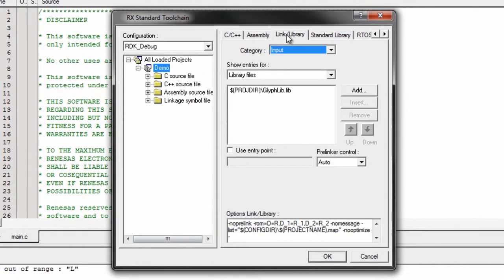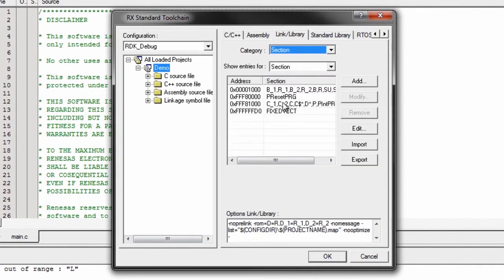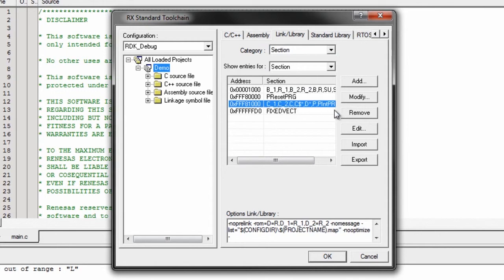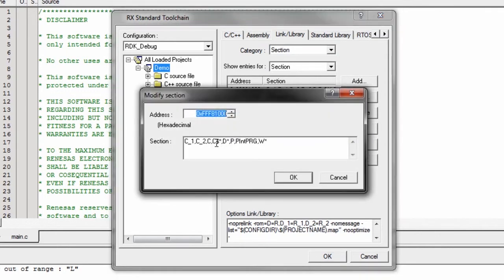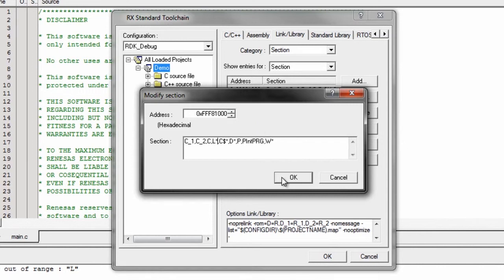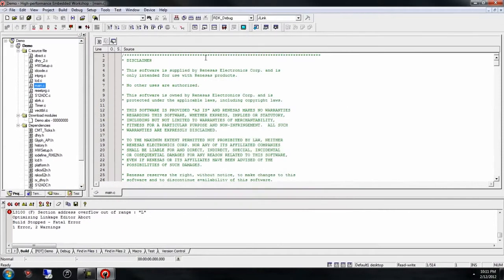In the Link Library tab, change the category to Section, and in the third address, go to Modify, and after C, add L asterisk, and hit OK, and OK, and then build it again.